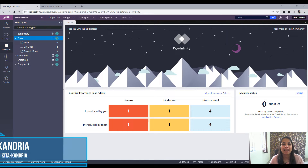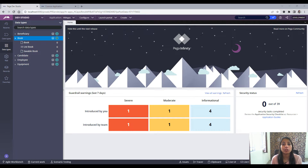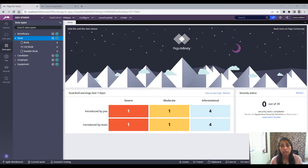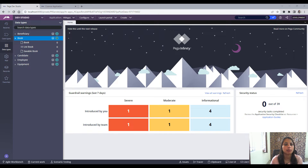Hello everyone, this is Nikita. Thank you for joining me in this video. In this video we will discuss how to change a key in a data type. This is a very real-time scenario where you have created a data type and set some key on it, but over time you realize you set an incorrect key and need to modify it.